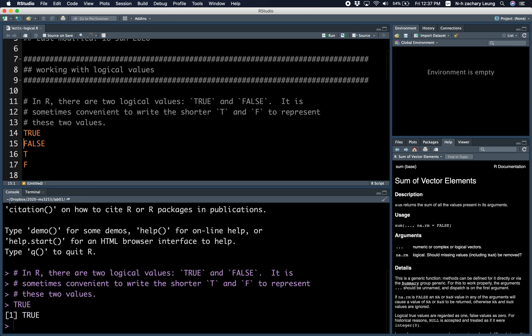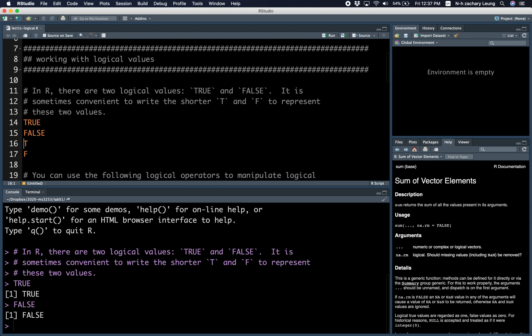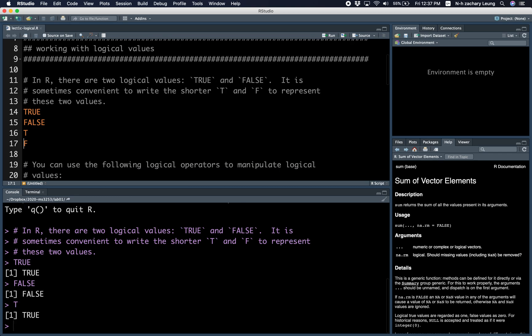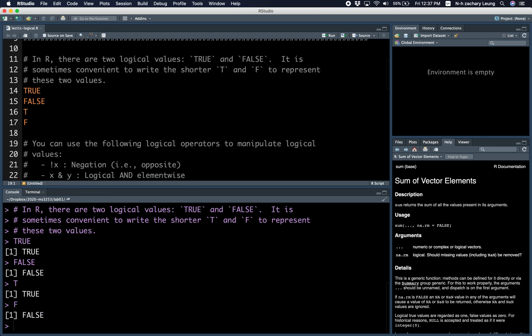So this is TRUE, FALSE. If you write capital T and capital F, you get FALSE.